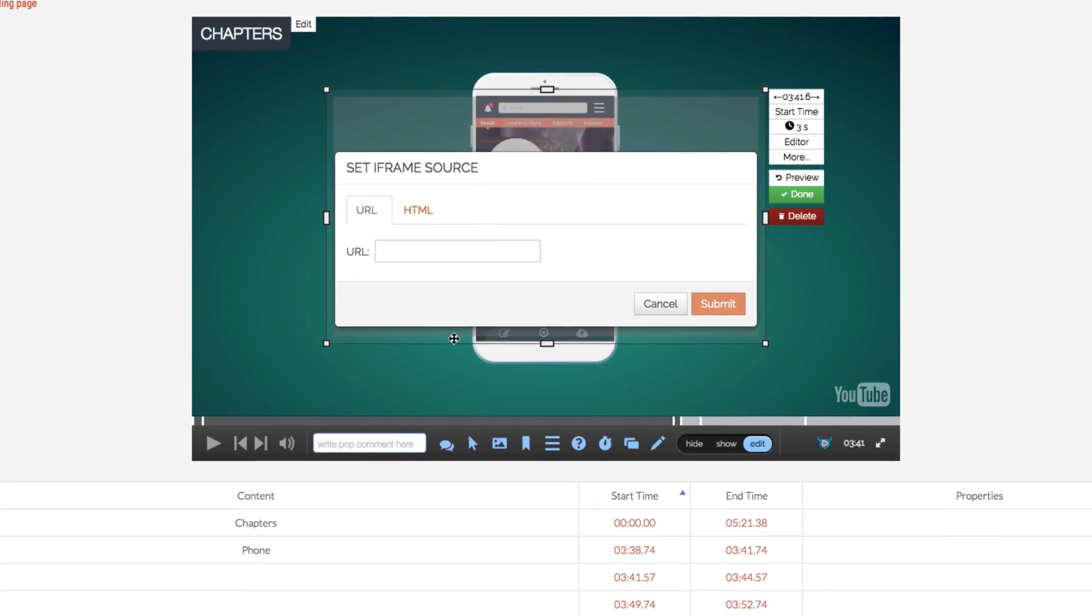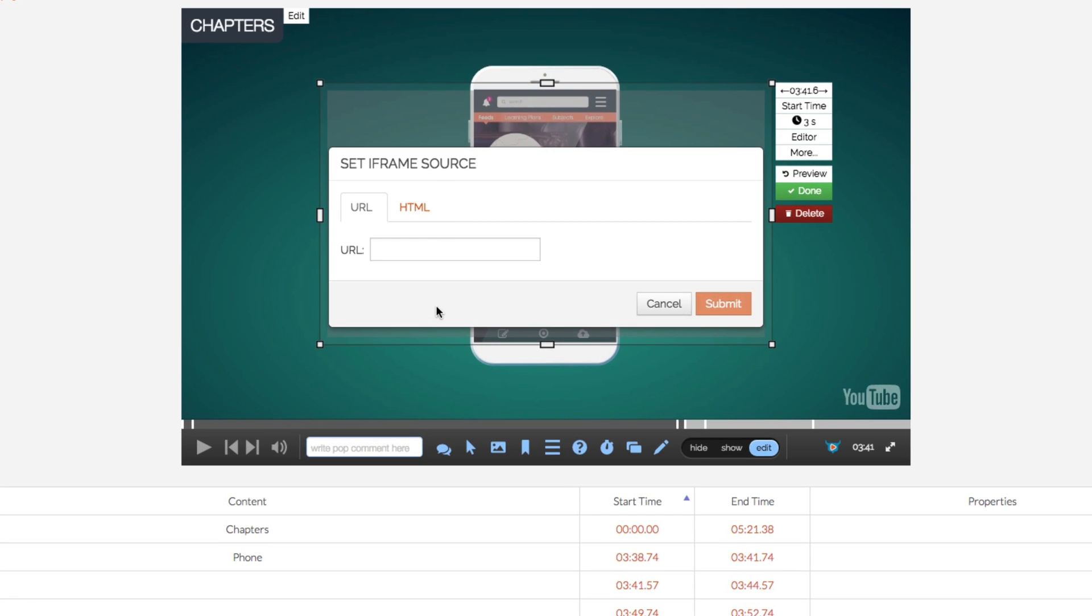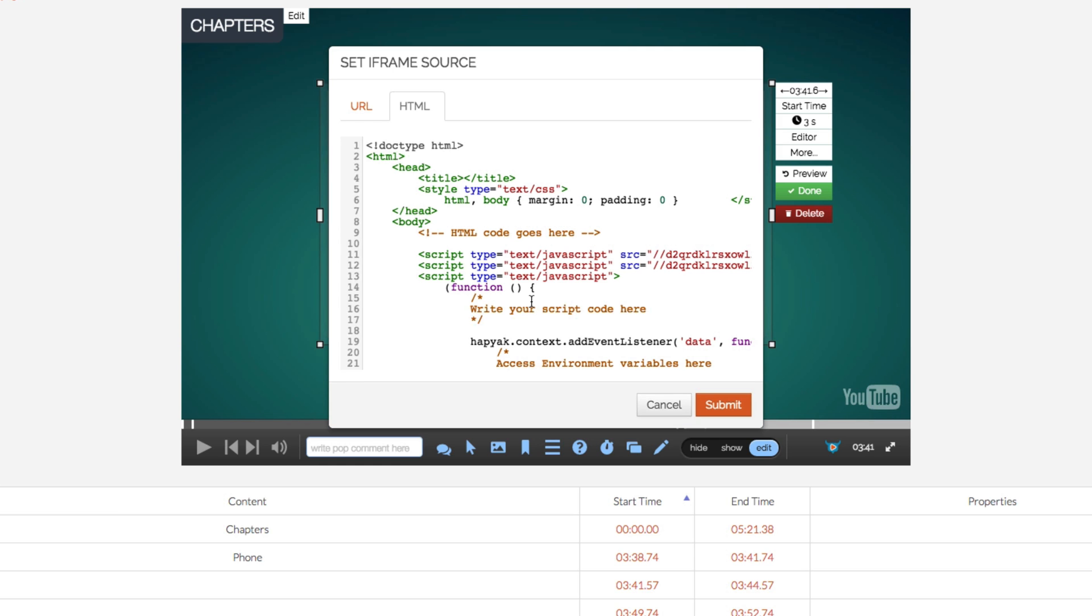So first of all, what I'm going to do is I'm going to select HTML. And straight off the bat, you can already see that we've got some custom HTML code in here. Anything that's in orange is a message to you, the user, as to where to input your own code.